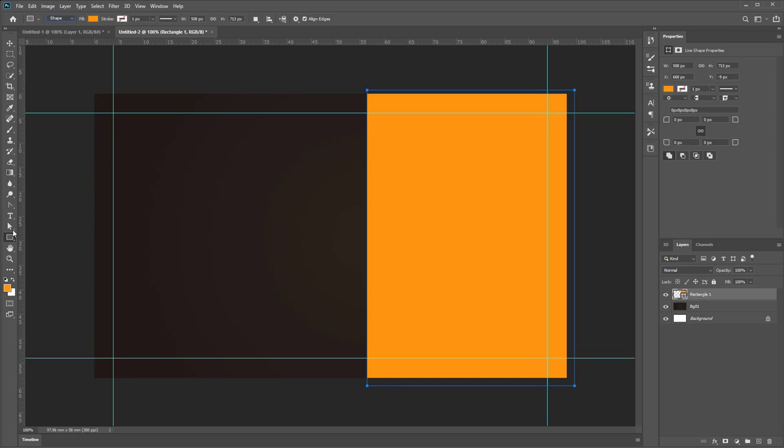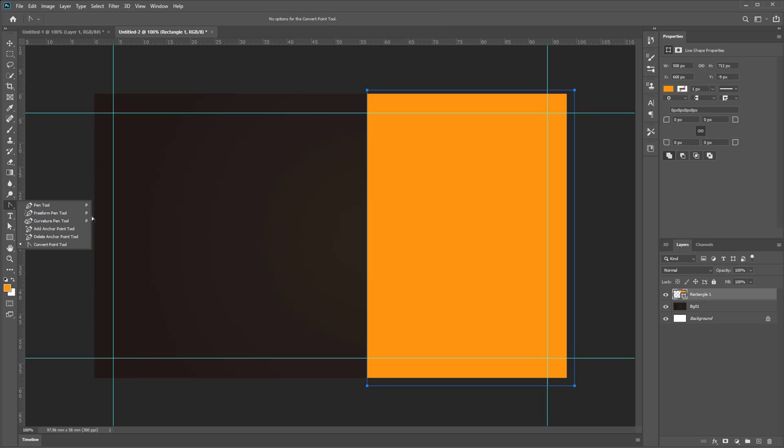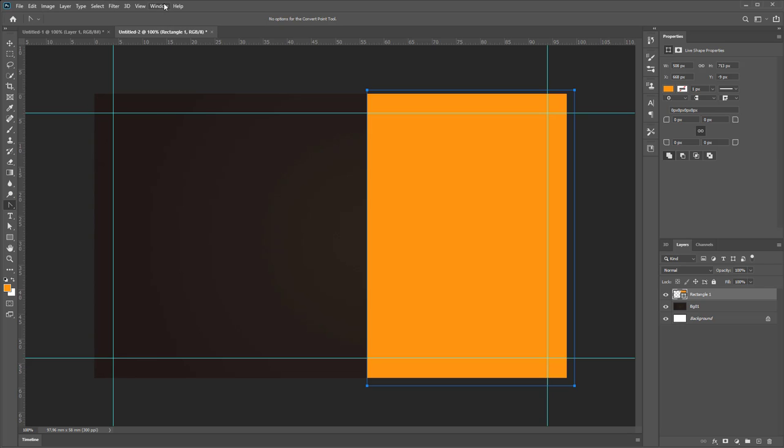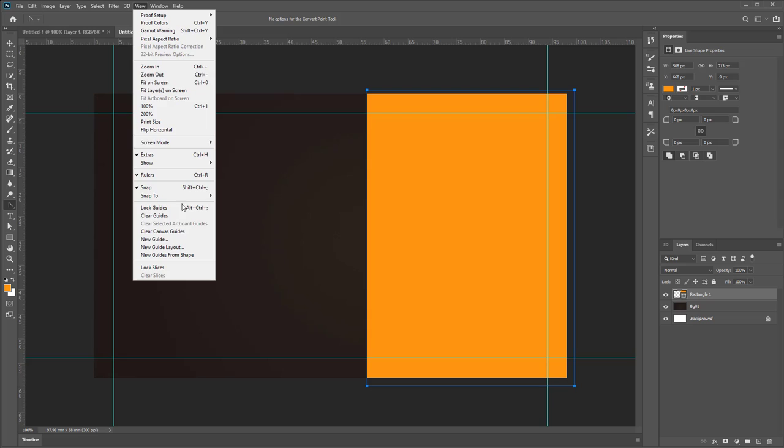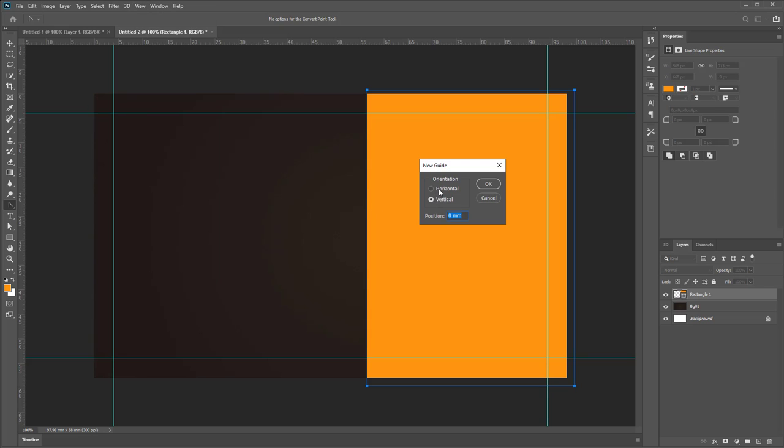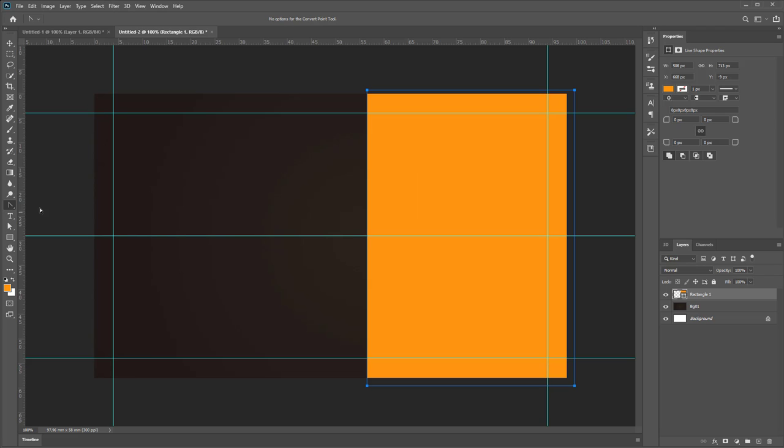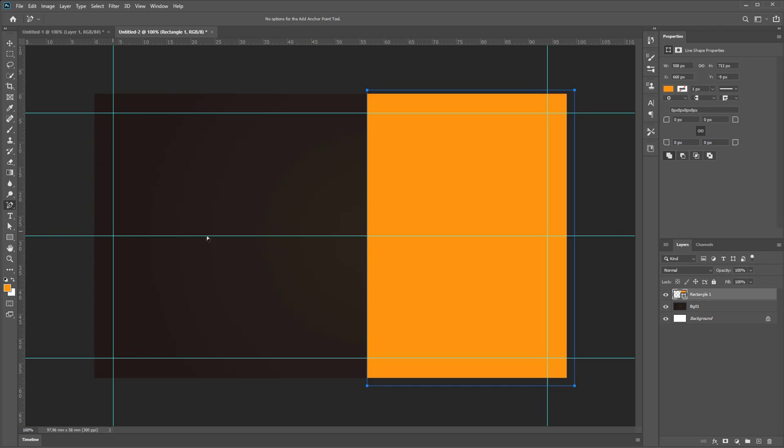Then use Add Anchor Tool to create in central point. For example, create new guides, horizontal guides. All height is 58, divide by half, then press OK. Create anchor point in this area.